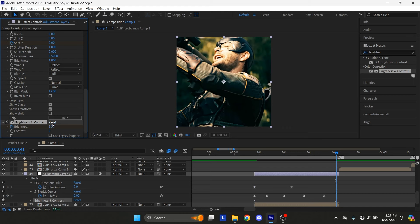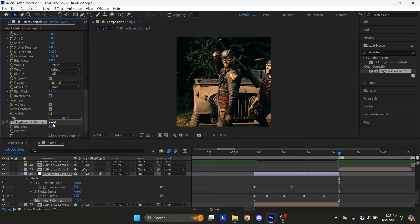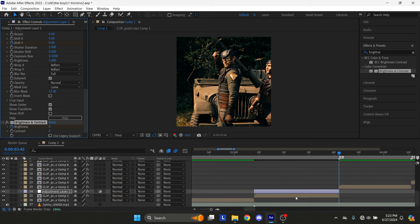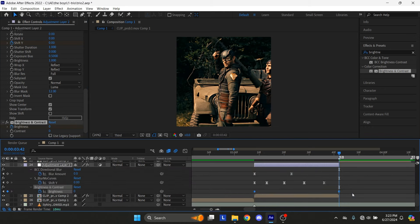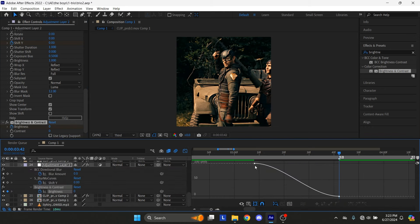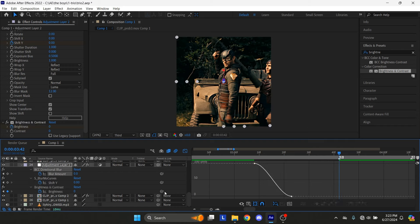Go to the last frame of the adjustment layer and set a keyframe for Brightness Amount 0. Select the newly created keyframes and press F9 to easy ease them. You can also copy my graph.